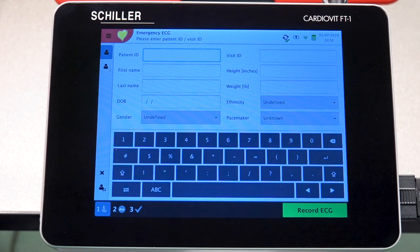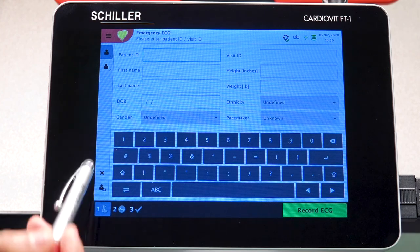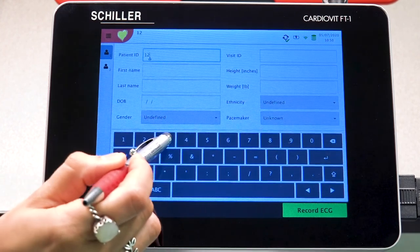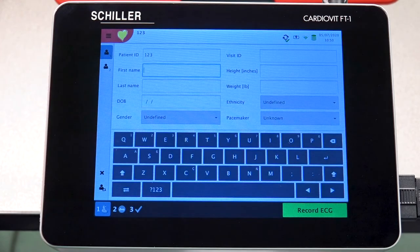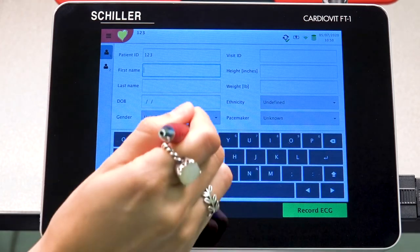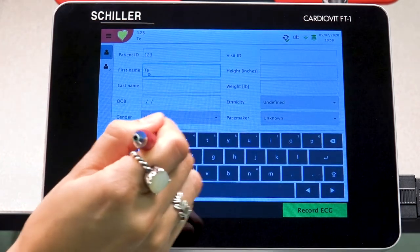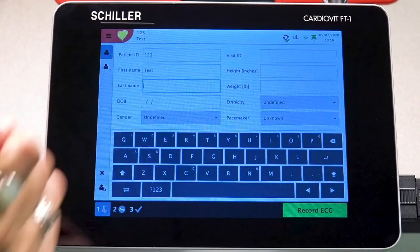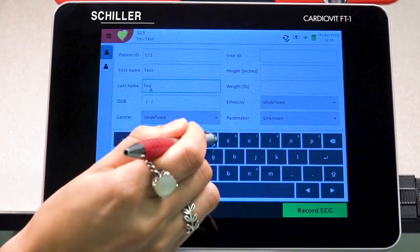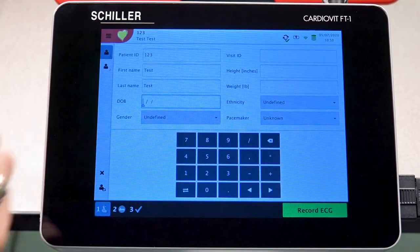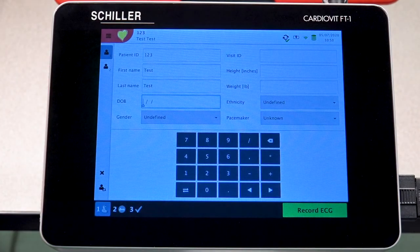We're going to go ahead and create a patient ID, and then move forward by entering the patient's first name, their last name, and the date of birth.